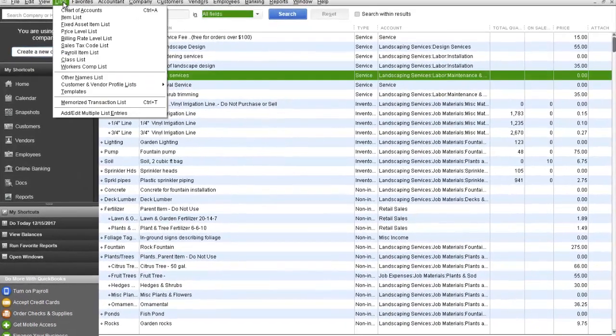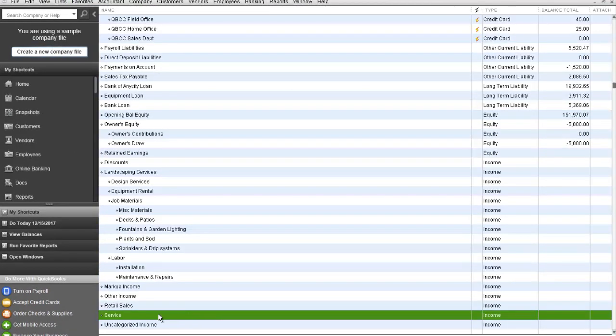I'm going to go over to the chart of accounts and show you how this one is set up. In a lot of clients that we see, instead of, for example, service down here, they may have trimming and mowing or mulching individual chart of accounts for the services that they provide.